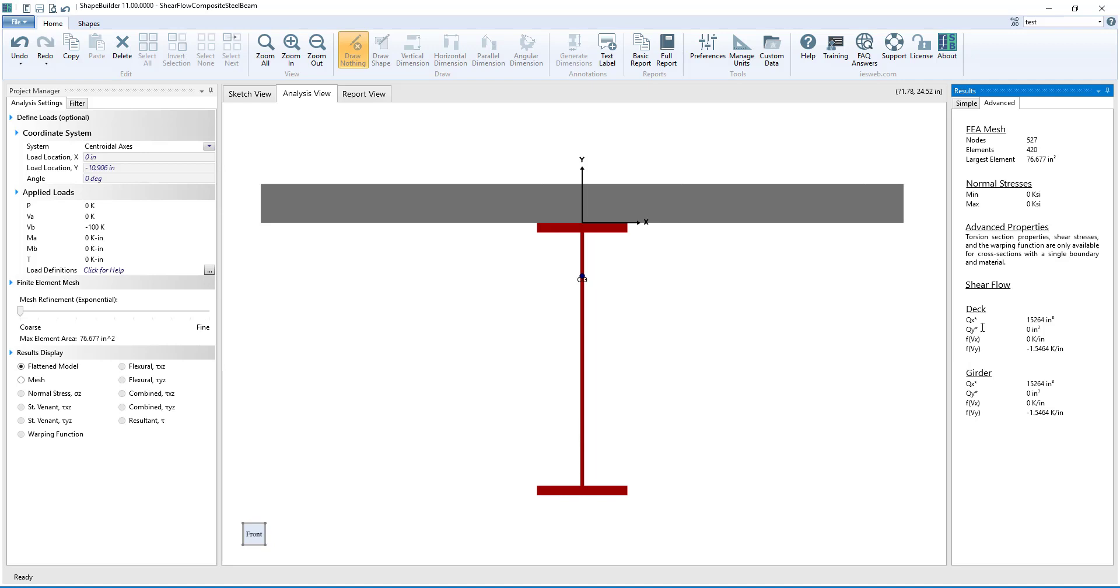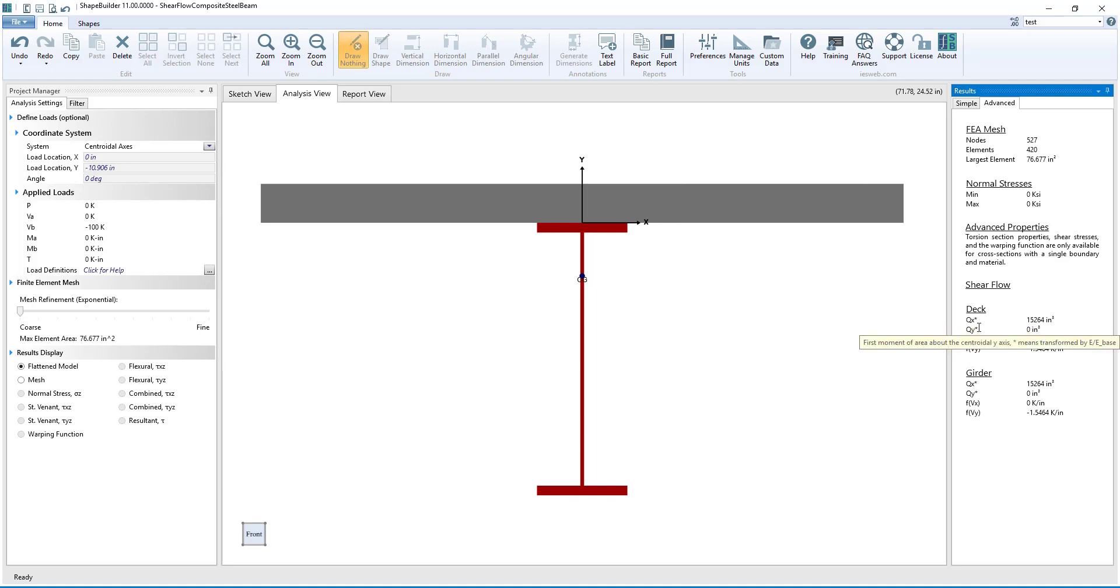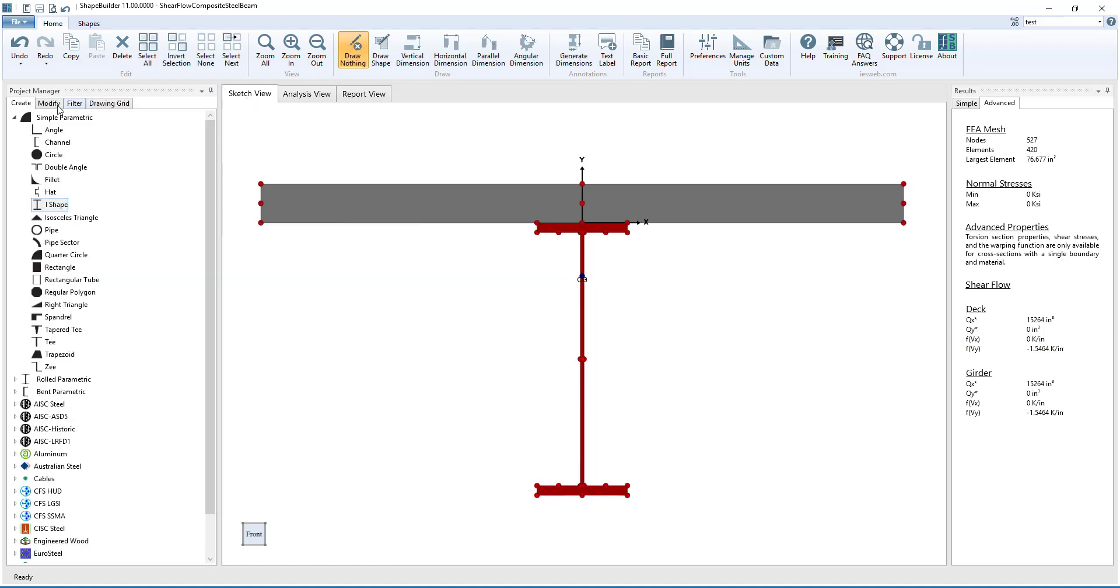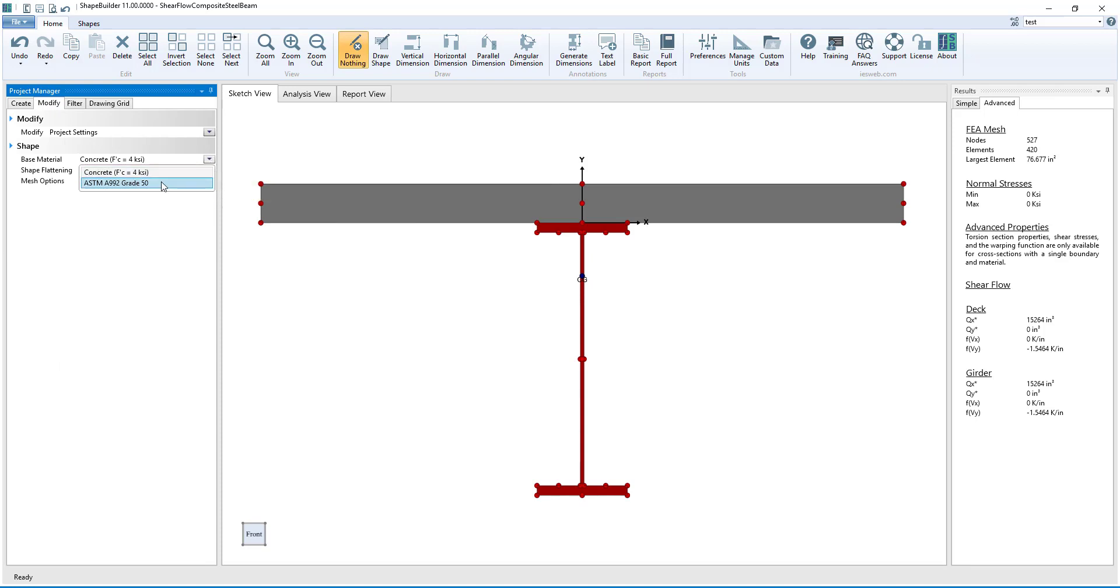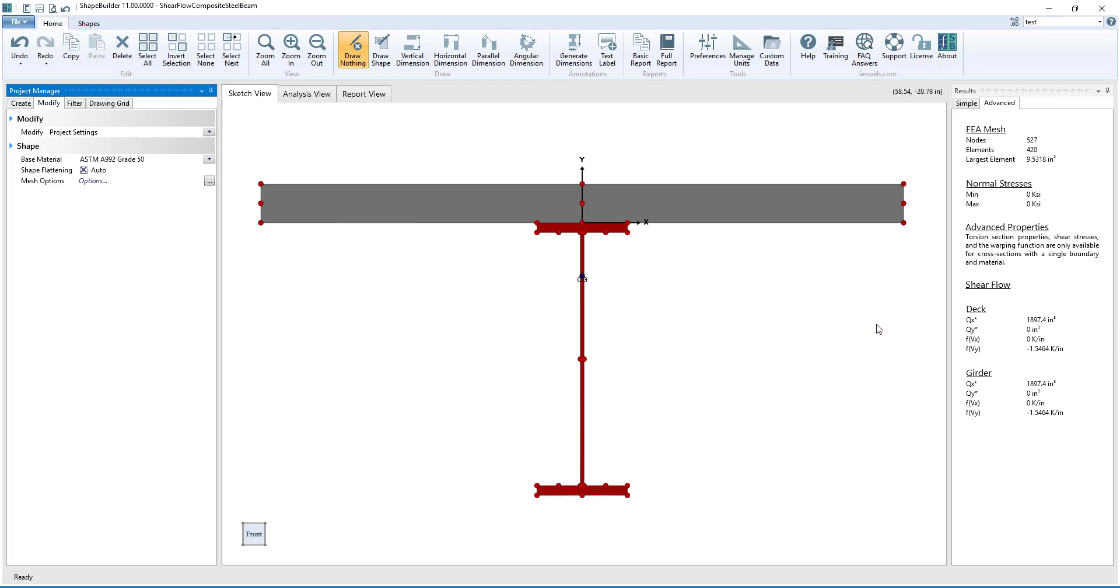Note that Qx and Qy have an asterisk which indicates that the value is transformed by the modular ratio. If we go back to Sketch View and then click on the Modify tab in the Project Manager, we can change the base material from concrete to steel. Notice that the values for Q also changed since the modular ratio was inverted.